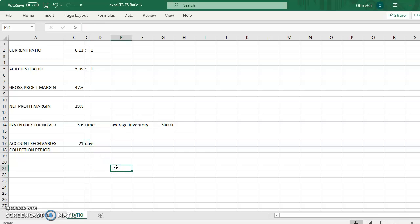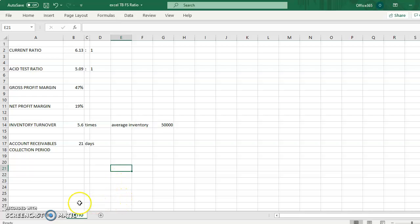Okay, that's how you calculate the ratios using Excel. Thank you for watching and watch out for the next video for IS 205 lecture series.